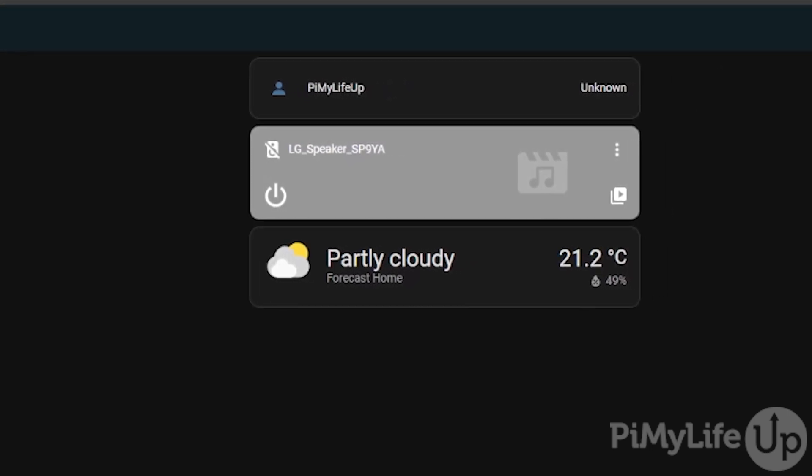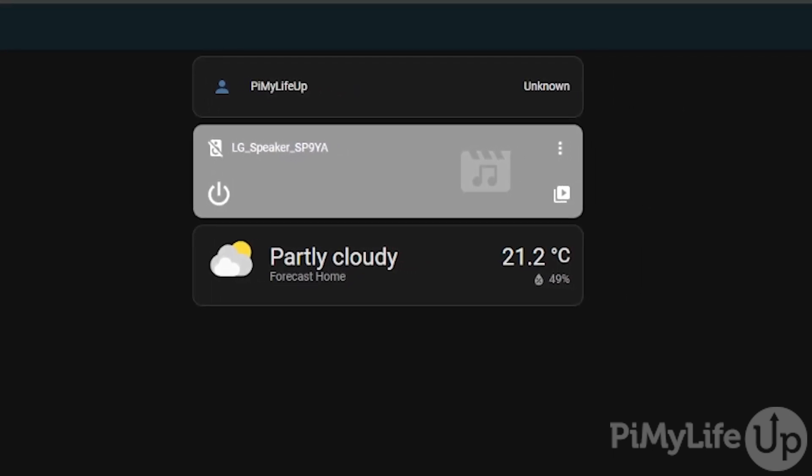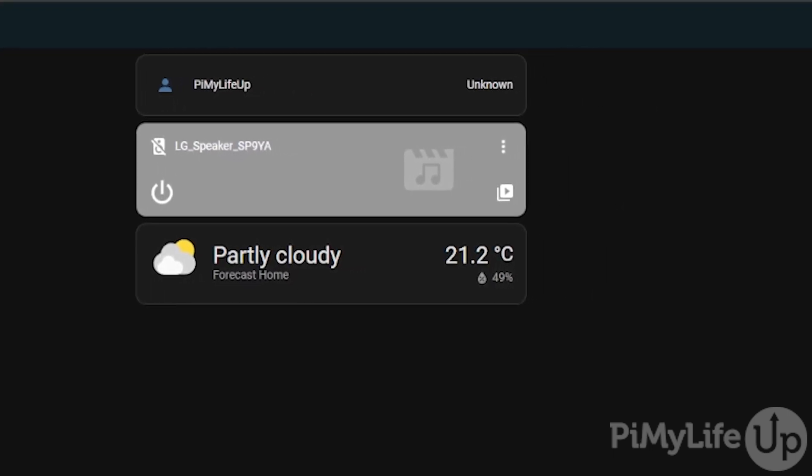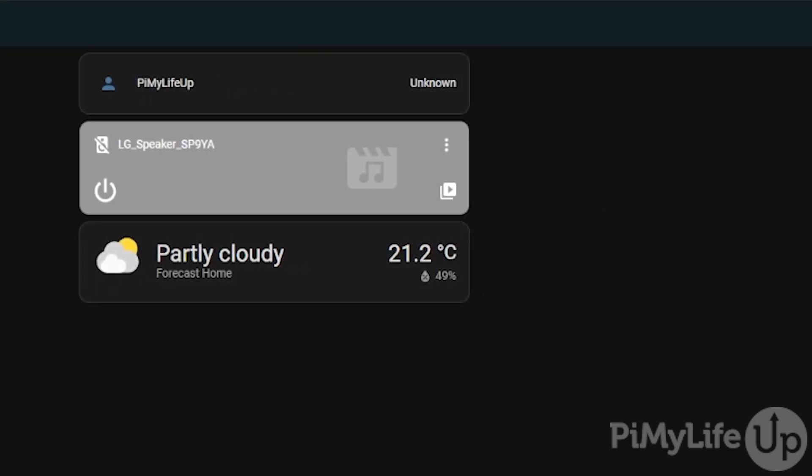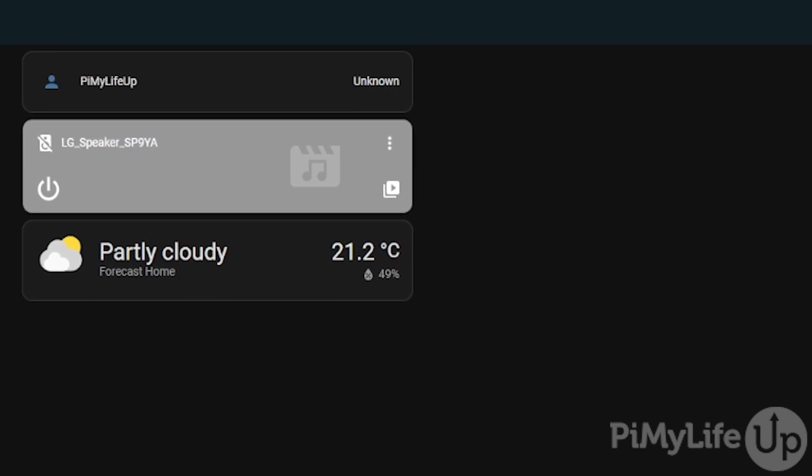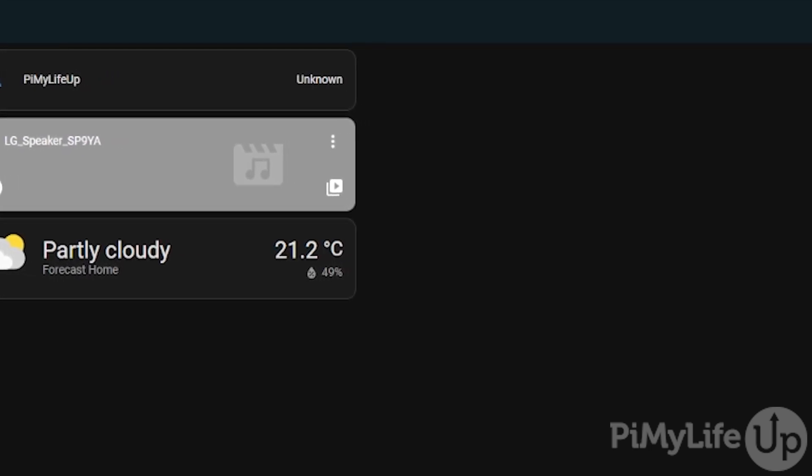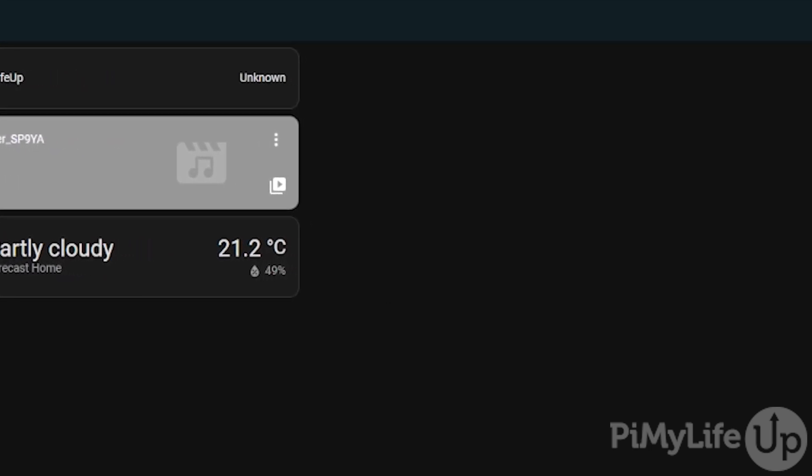For this tutorial you will need to have Proxmox already installed to a machine. We will link to some guides on how you can do this below.